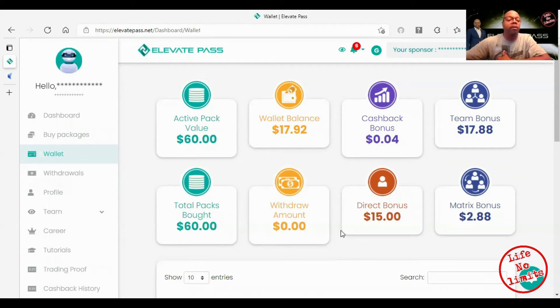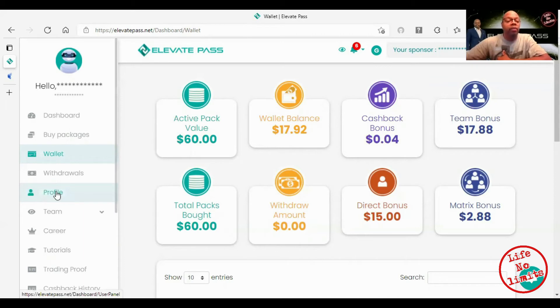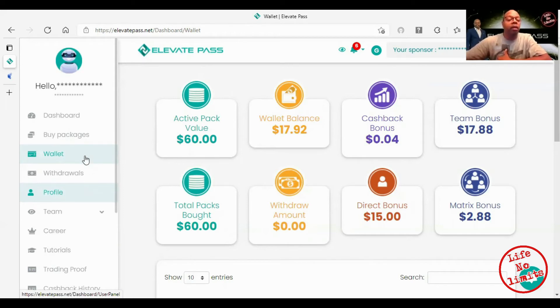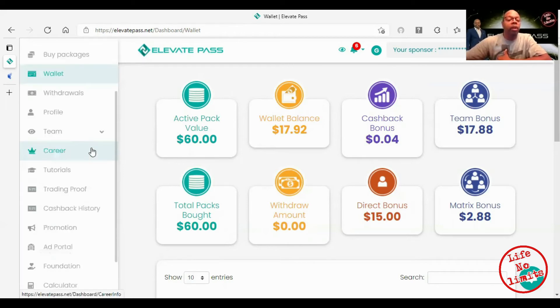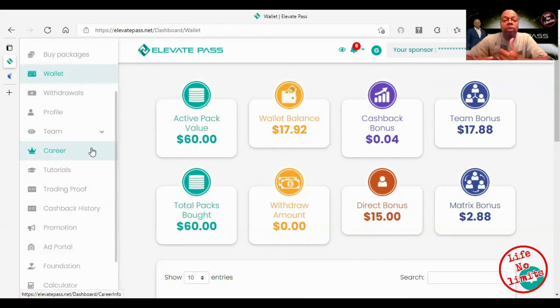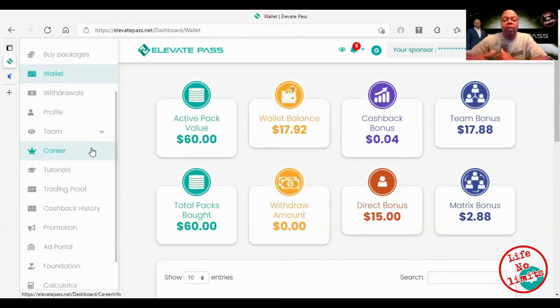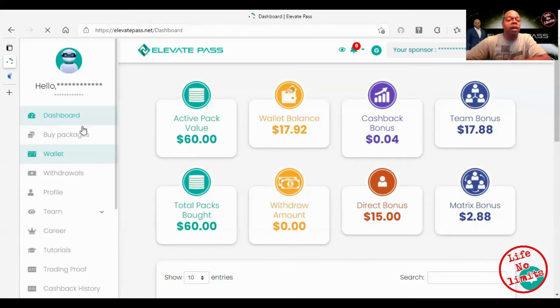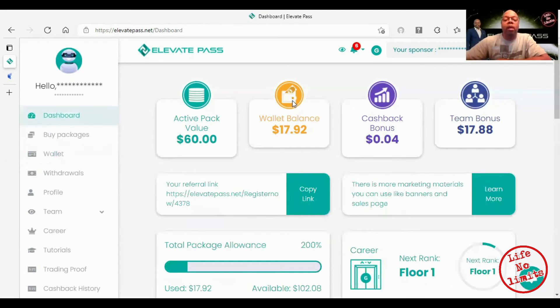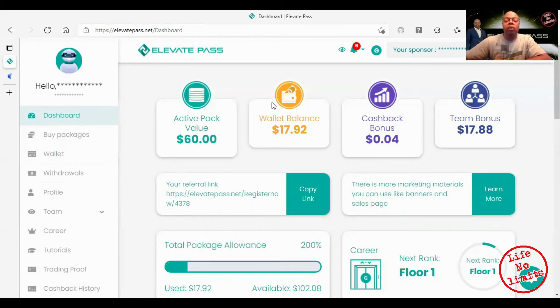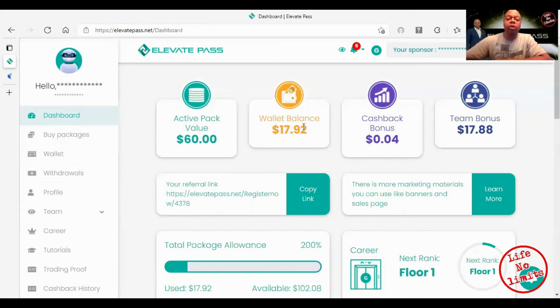Profile, I'm not going to go in there because that's just your personal information. I believe you can go in there and input your withdrawal address and also you can do auto compounding. When you click on compounding you're going to have the options to use your wallet balance alone or you can choose wallet balance with your cash back bonus to compound your profits.